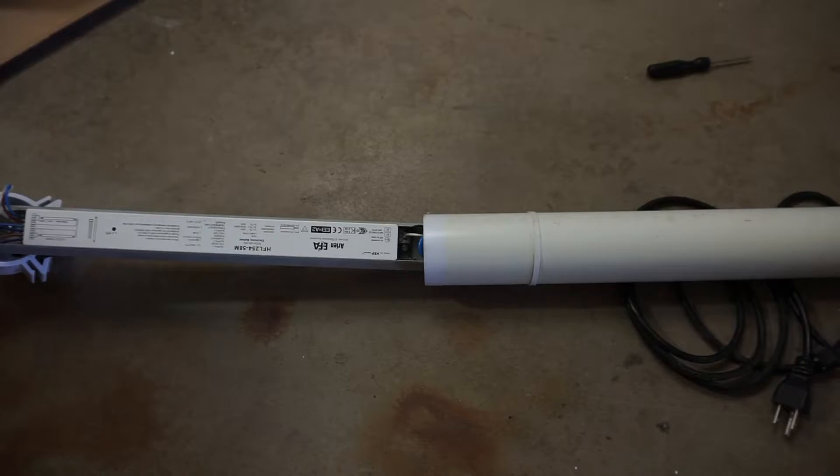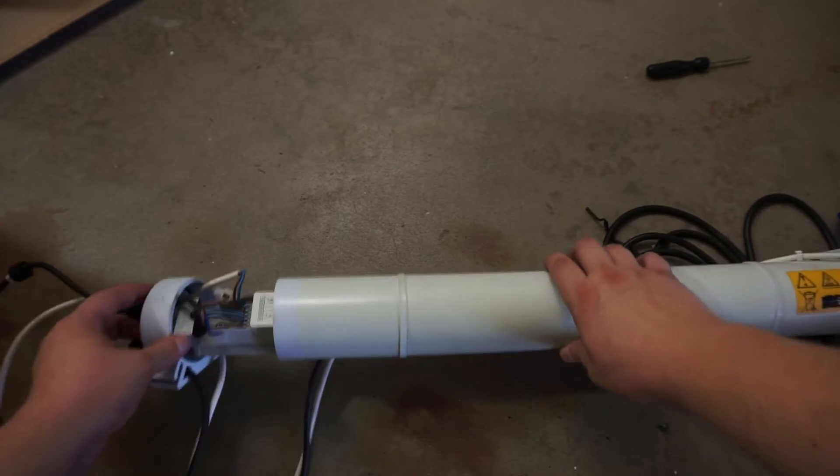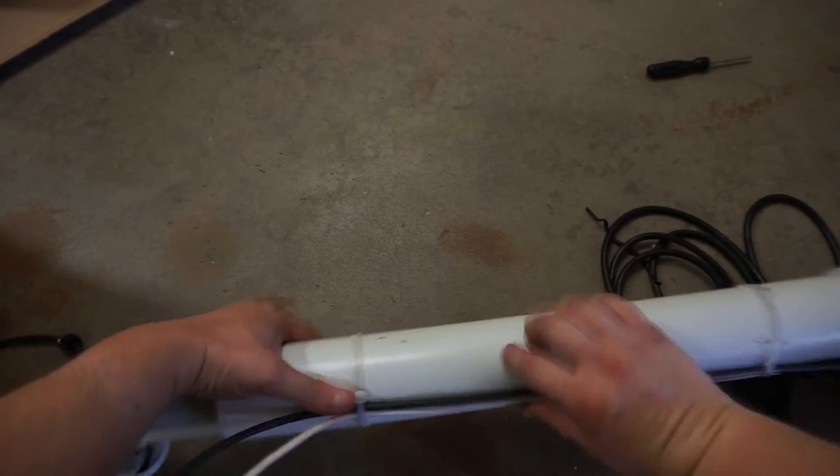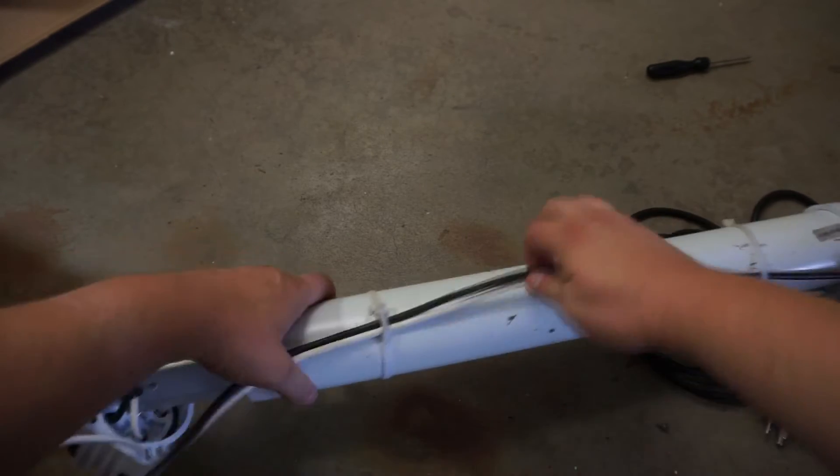And then put the ballast back into the housing, pulling the wires back through.